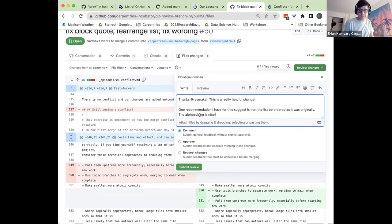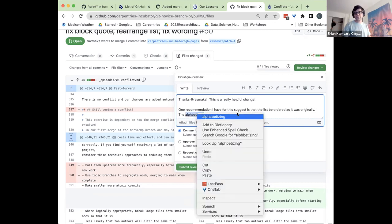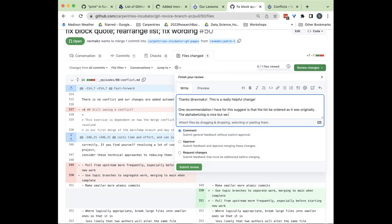Trisha has a hand. Her question: is there a possibility of approving some of the changes Jian made but not others, instead of putting it back to Jian to change the things you didn't want changed in the lesson?